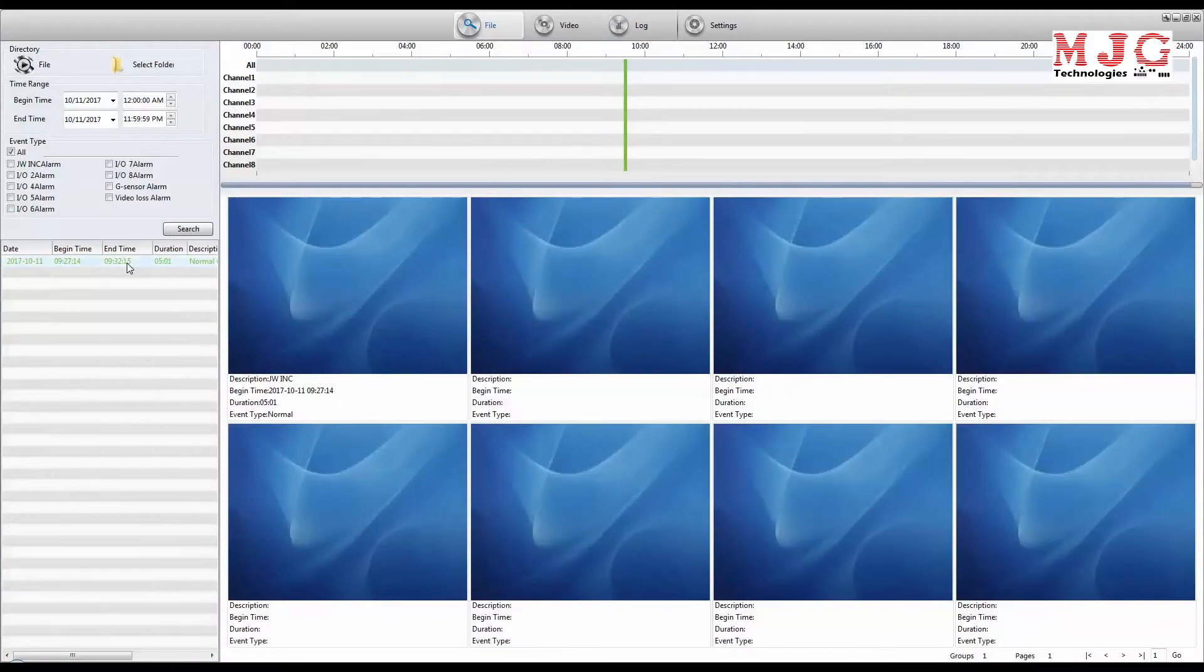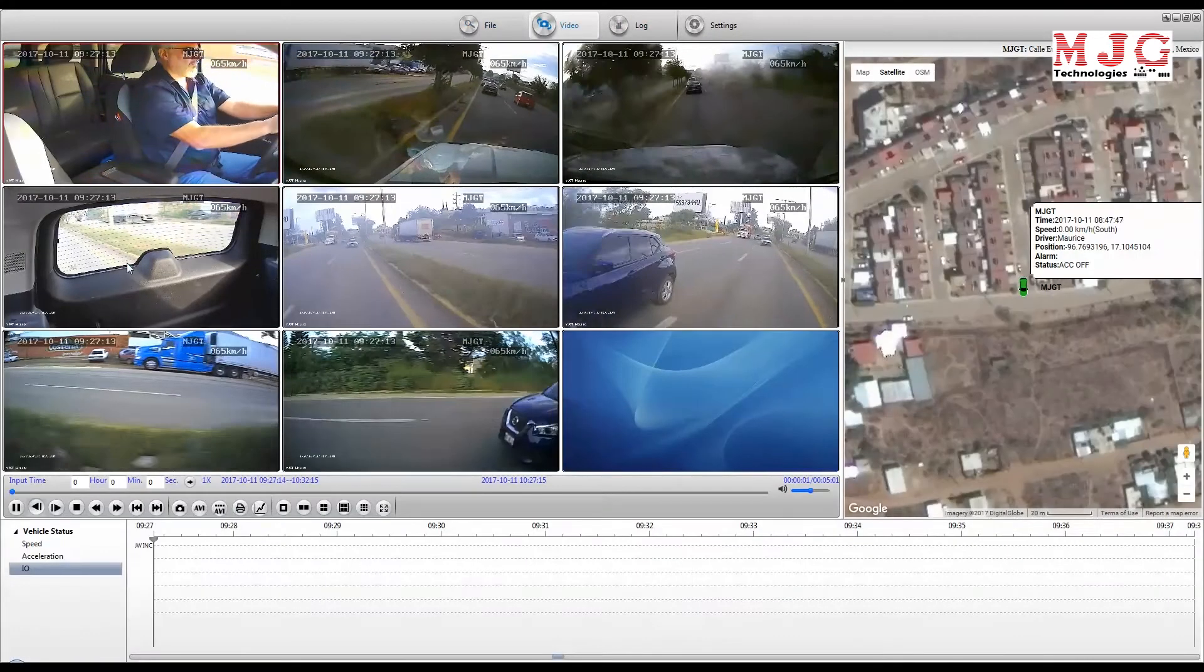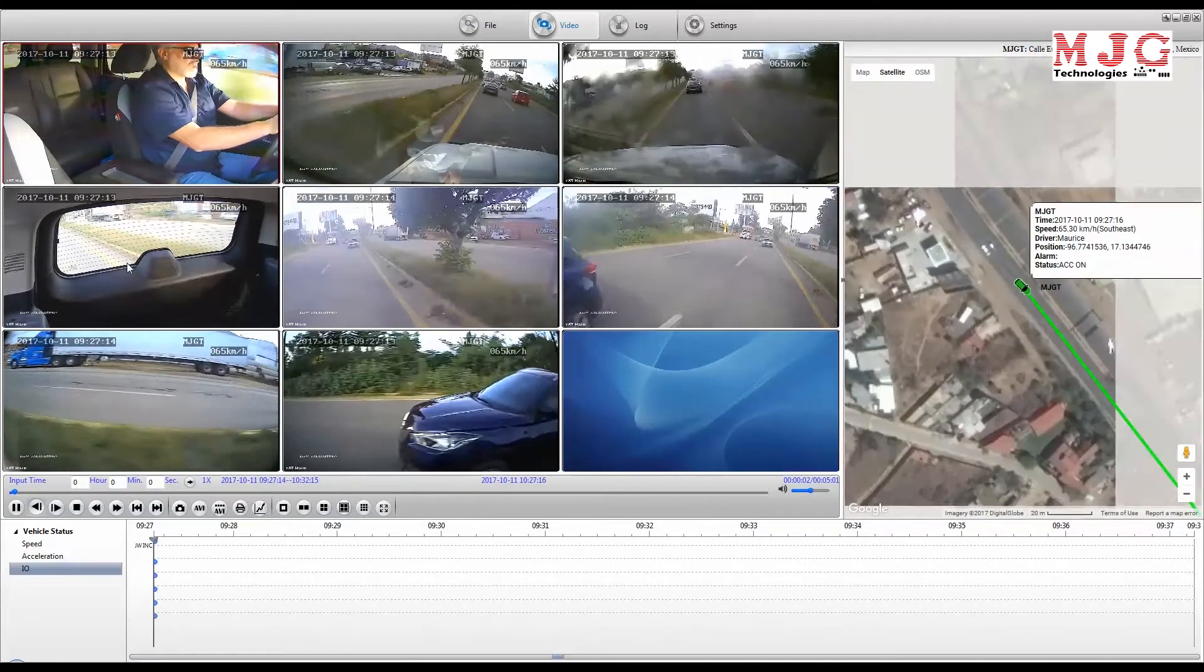You can even view up to 100 cameras simultaneously from up to 254 vehicles.